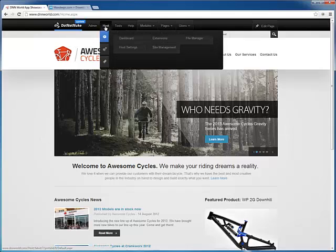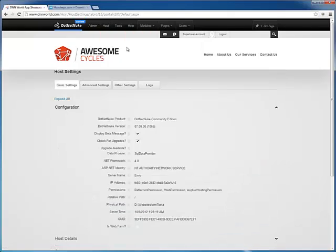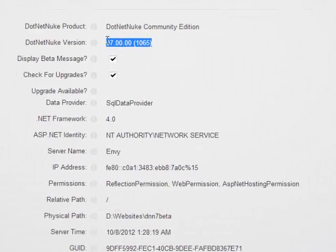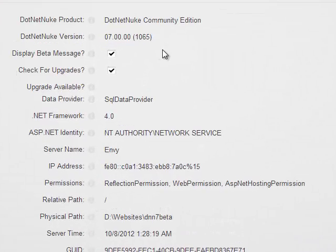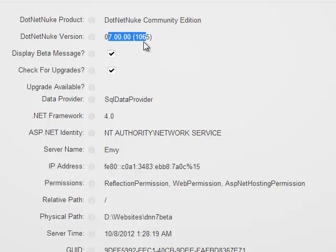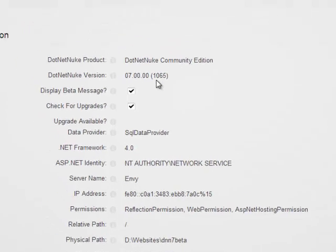Once you're logged in as a host or super user, you can go to host, host settings, to verify your .NET Nuke version if you're not sure. In this case, I am on .NET Nuke 7, so I'll be installing the .NET Nuke 7 version of the module.